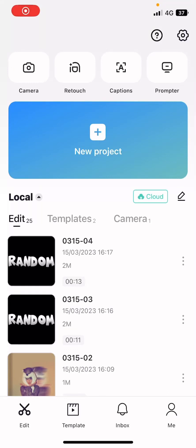Hey guys, welcome back to this channel. In this video I'll be showing you guys how easy it is to use templates on CapCut.